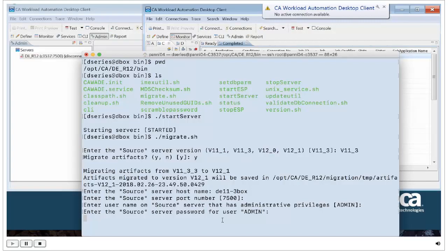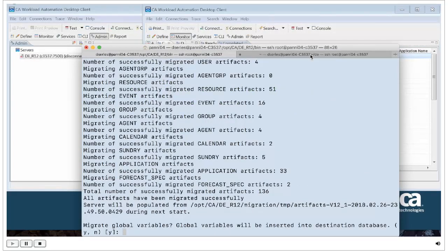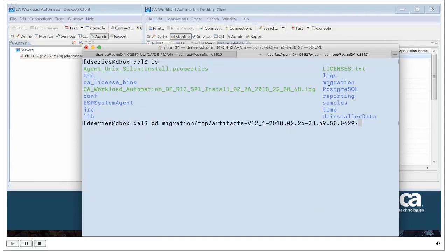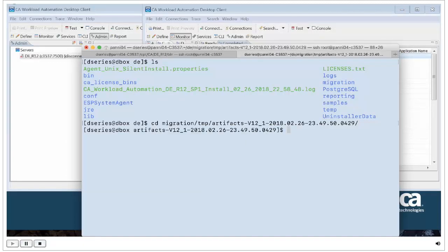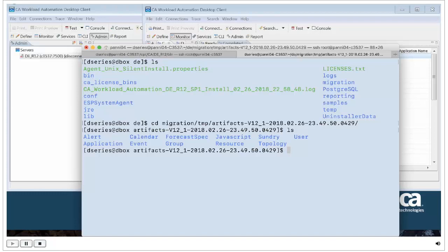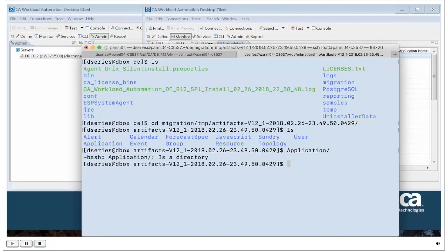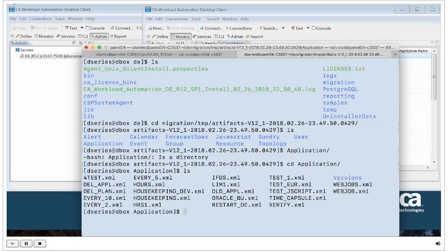You can edit the artifact files in that directory. If you want to remove an application that you don't want to import, you can do that before you start R12. Here's all the list that got imported from 11.3, and we're going to remove one application we don't want to import into R12. You can do that with other artifacts as well.